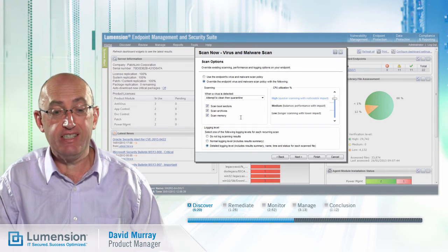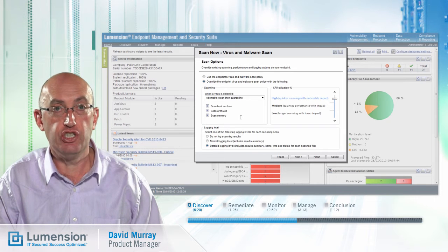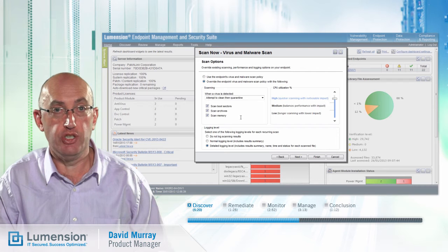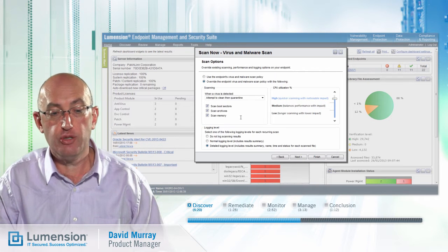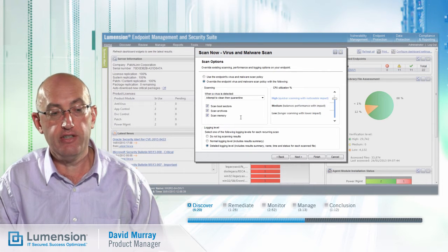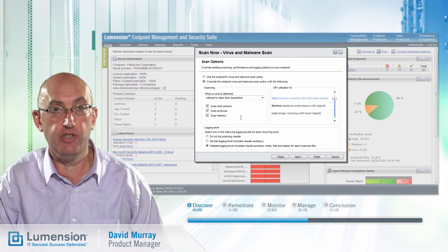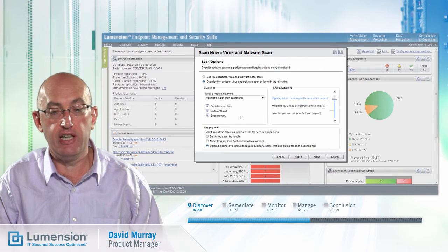Sandbox is a technology which determines in a simulated environment what malicious code would do if it were allowed to run on a real machine. So while signature matching blocks known malware, the behavioral techniques including sandbox focus on recognizing, blocking, and removing unknown malware based on malicious behavior, and as such provides an additional layer of defense against zero-day attacks.